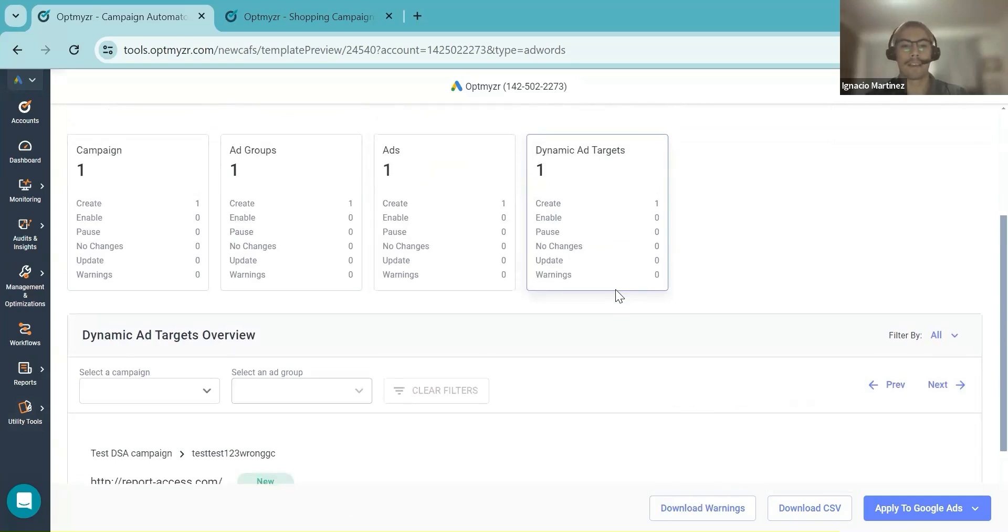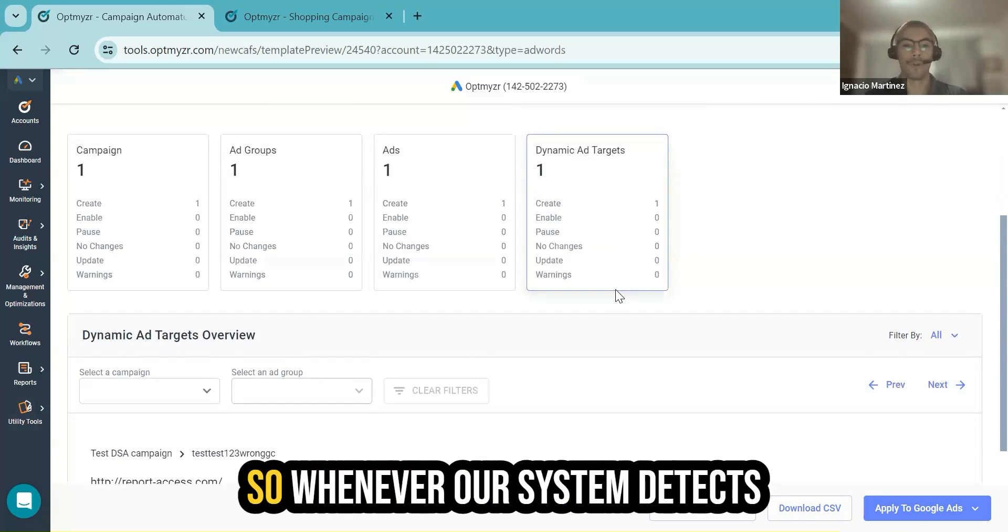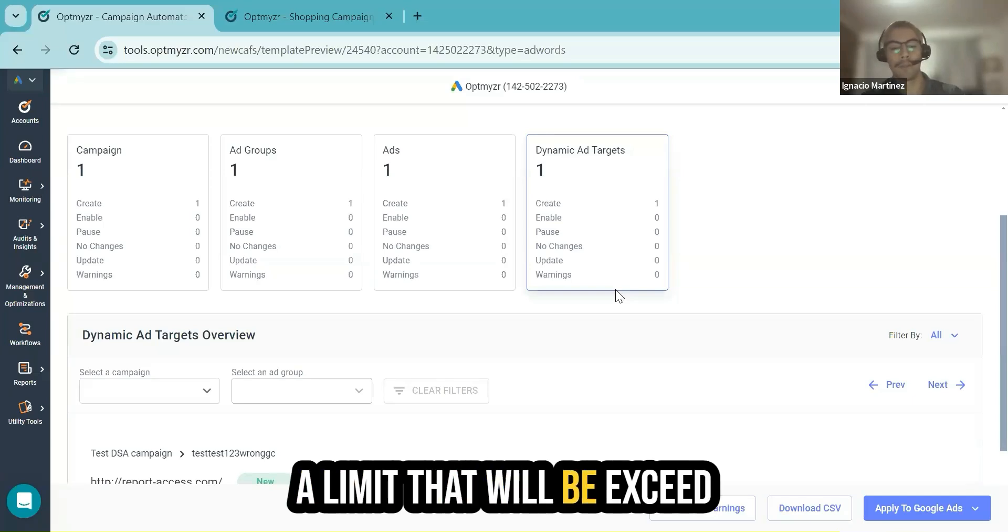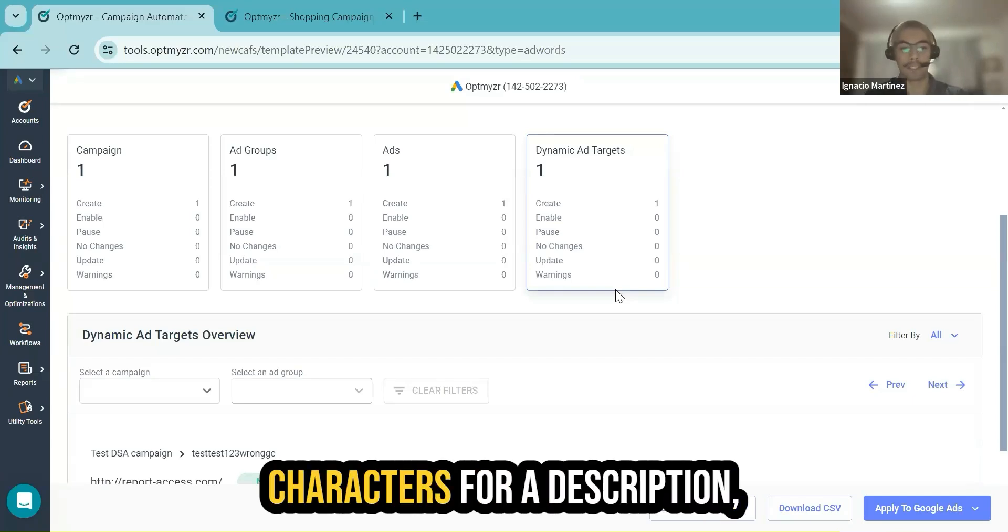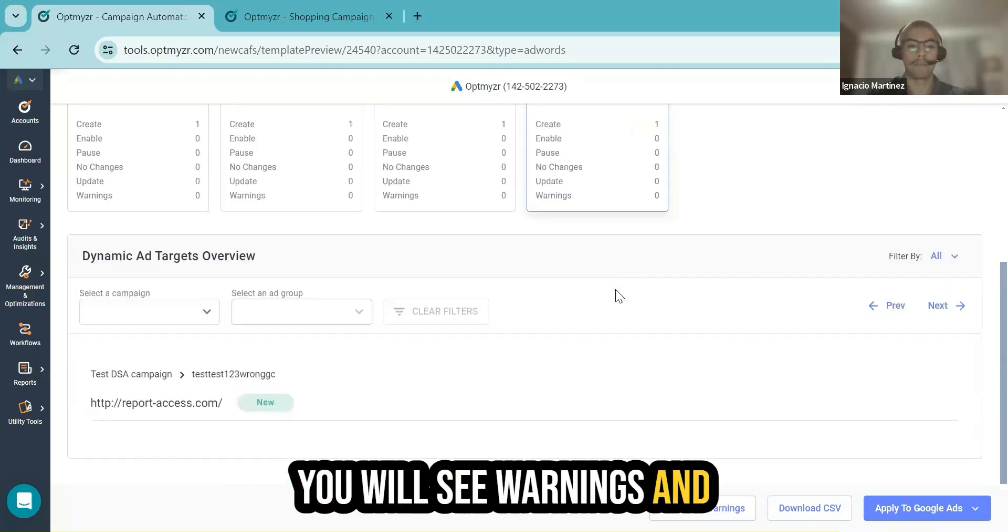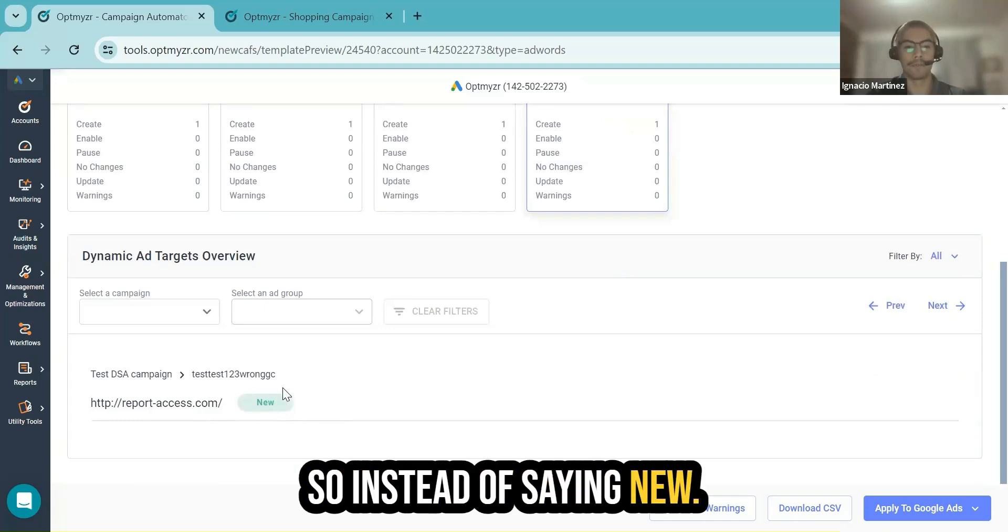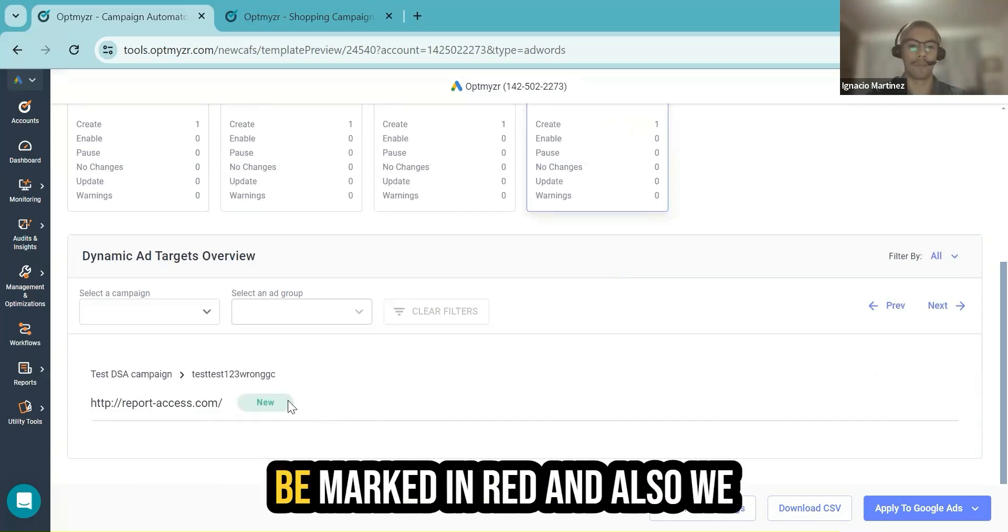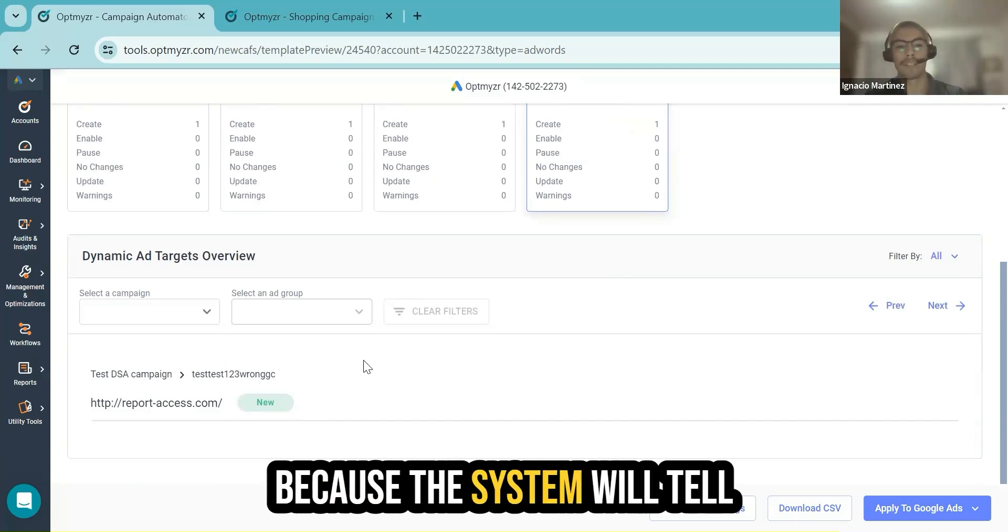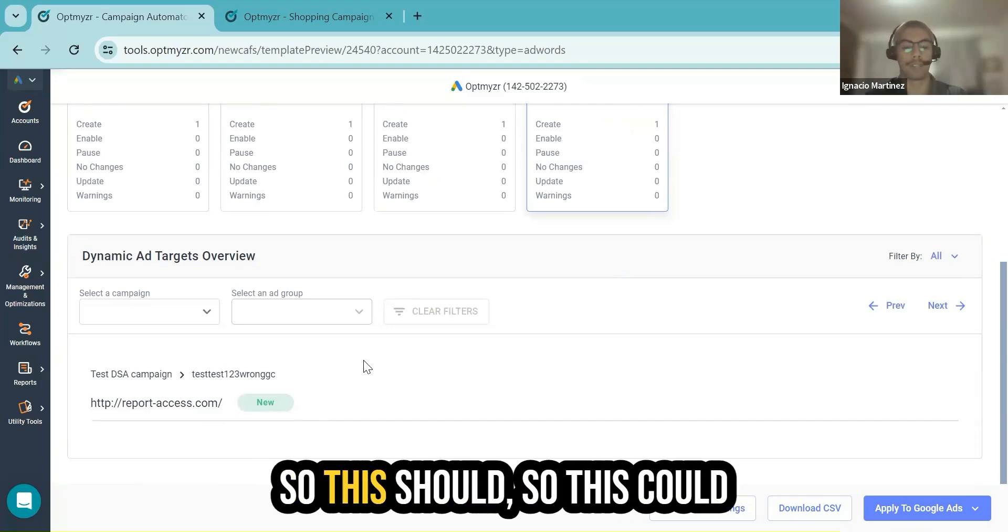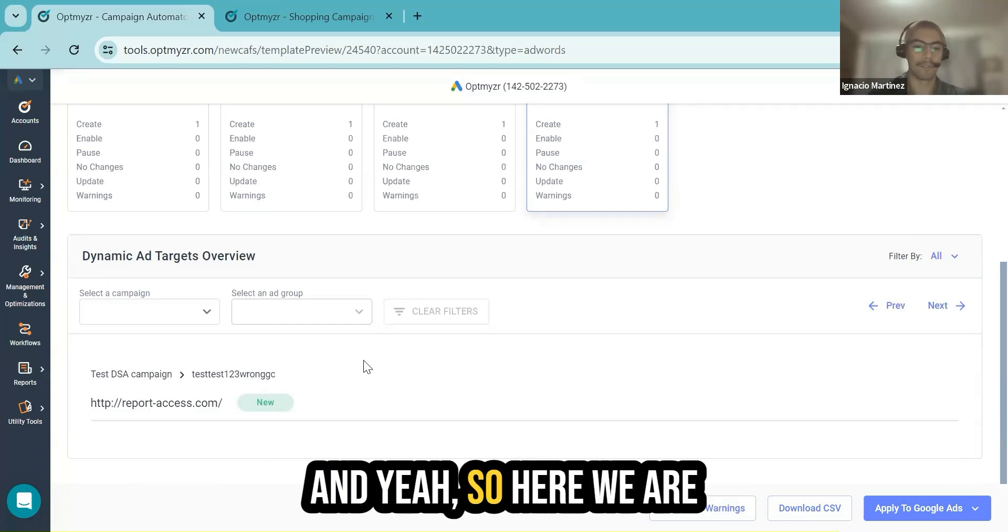Something cool about campaign automator that I really love is that it also includes warnings. Whenever our system detects that there's, for example, a limit that will be exceeded in terms of character for a description, you will see warnings and you will have tags here. So instead of saying new with green, probably this will be marked in red. And also we try to include description. That's pretty cool because the system will tell you what should be fixed, so this could run as you expect.